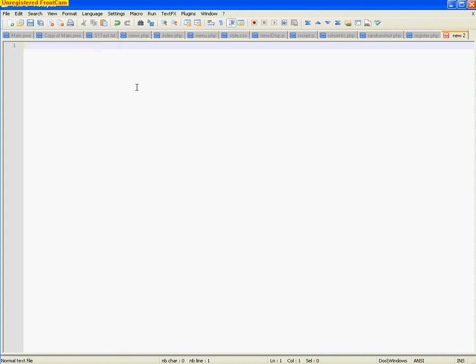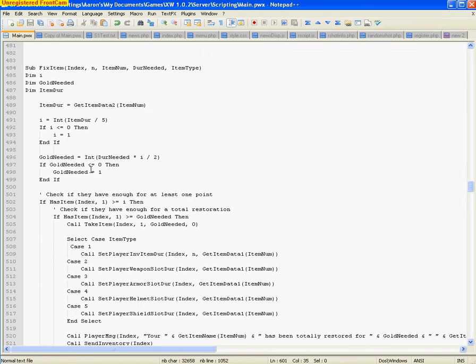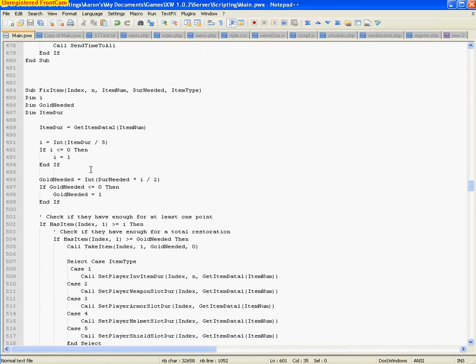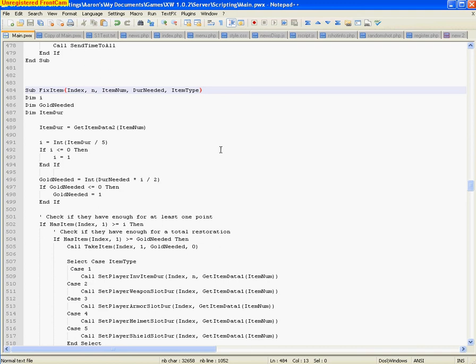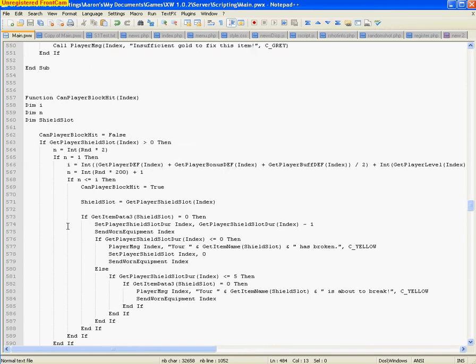On to subs and functions. If you look in your main.pwx, as you probably have done, maybe not, you'll notice that everything is kept in a sub or a function. You might not know what that is, but that's everything in there. Everything that is in there runs at some time or another. Subs stand for subroutines, and functions stand for functions. Here's what a function is. Here's a sub. Sub. Fix item. Just something random. These are the parameters. Whenever you call this sub, you have to put these variables in here. You have to have the same number inside the parentheses. You can't have any more, and you can't have any less. And then you can use them just like variables.